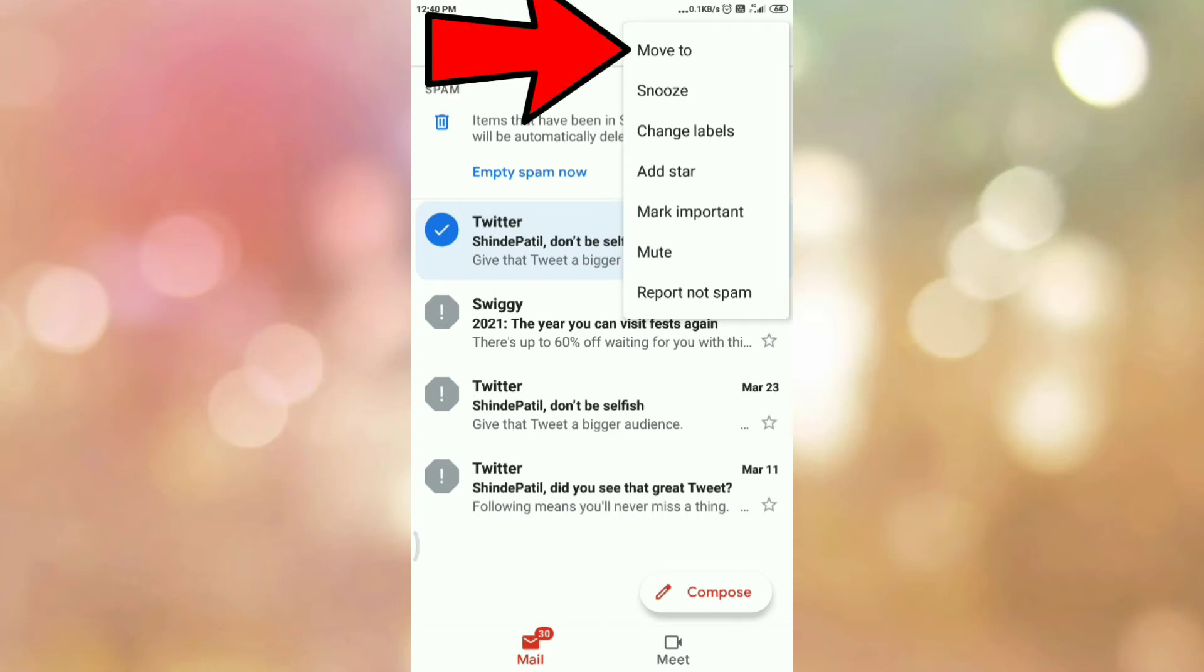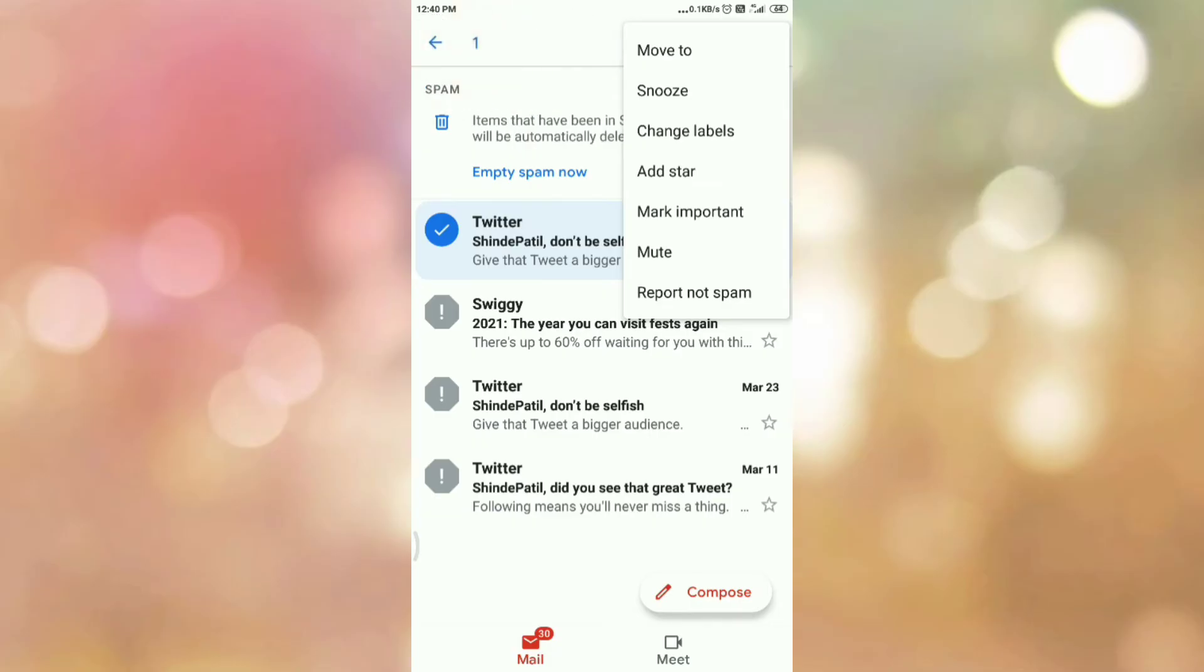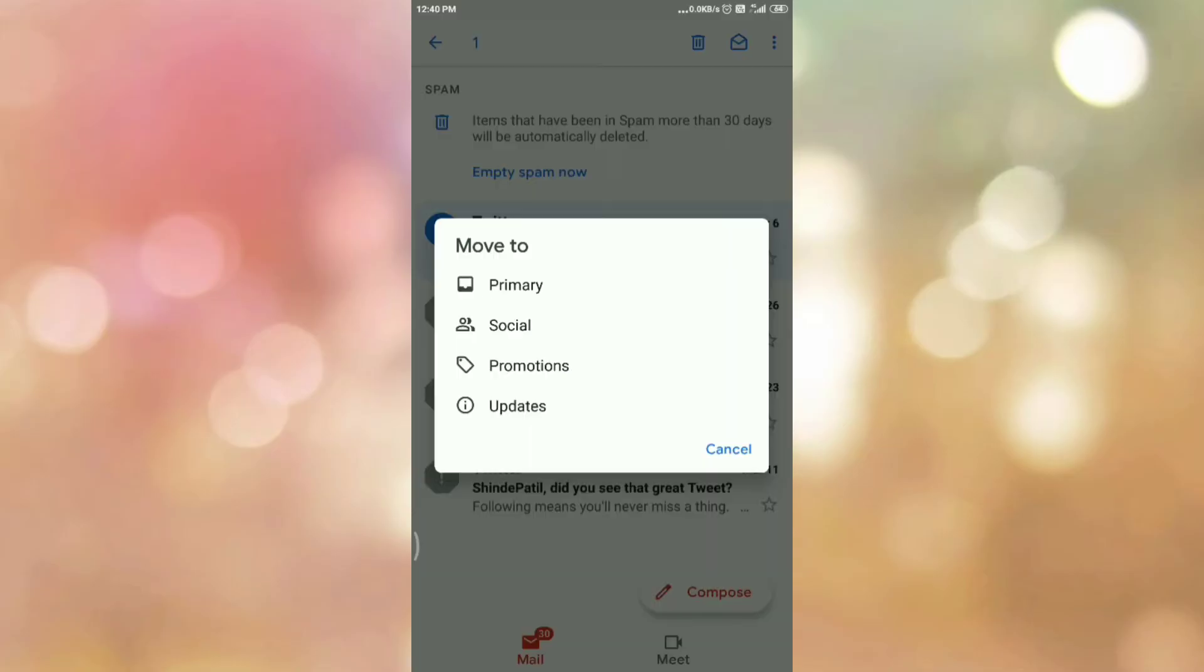Here you can see the first menu: Move to. So tap on move to. Once you tap on move to, you can see the pop-up like this.